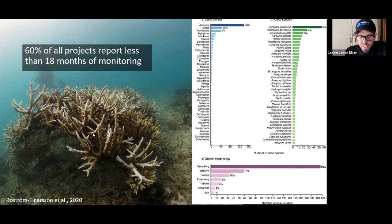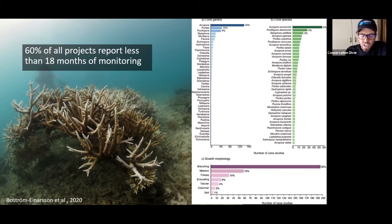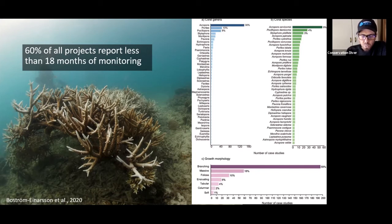...we would have said we were incredibly successful. We had nearly 100 percent survival, incredible growth, incredible diversity, complexity of reef structure. This is a 100 percent success.